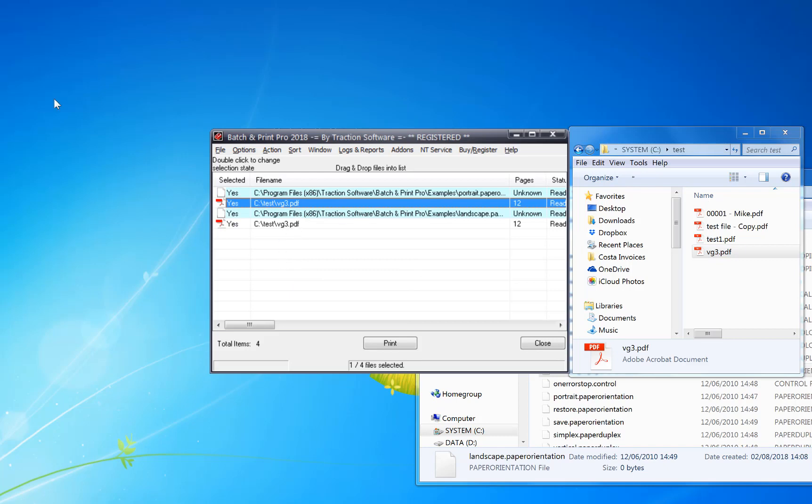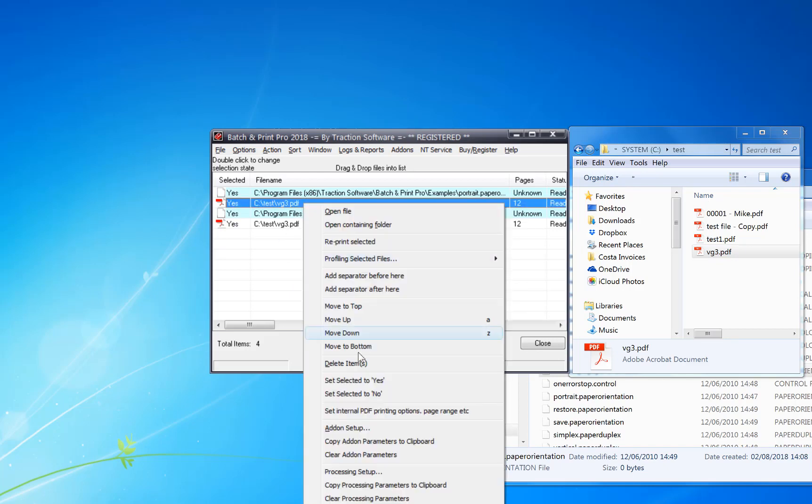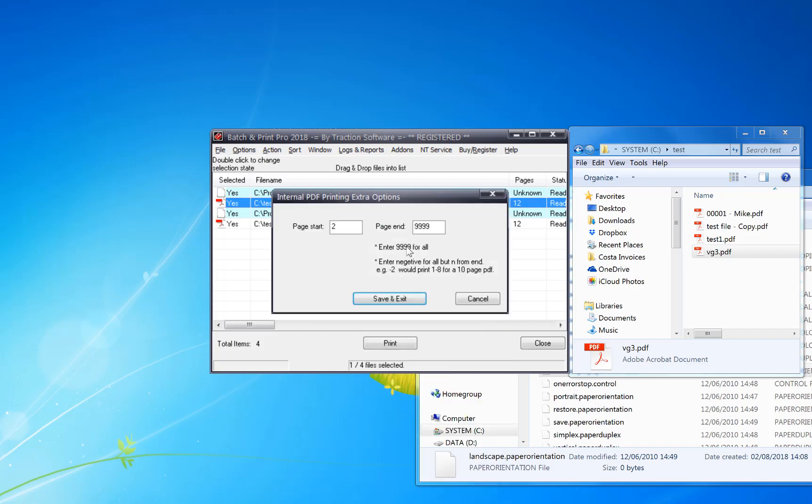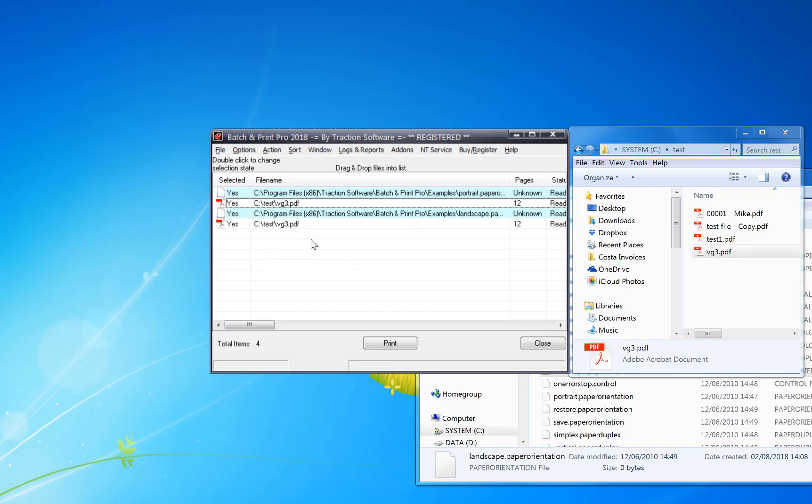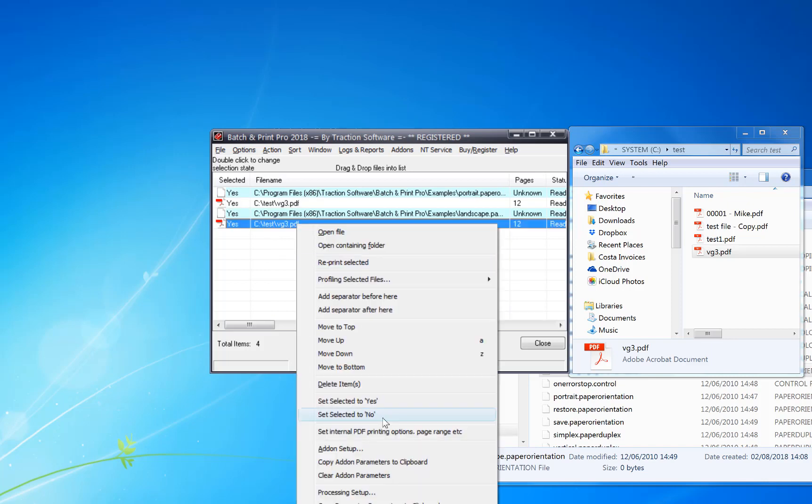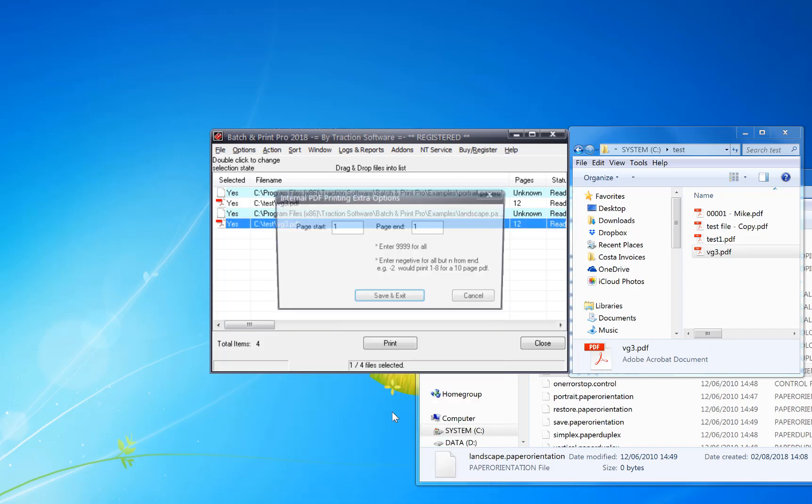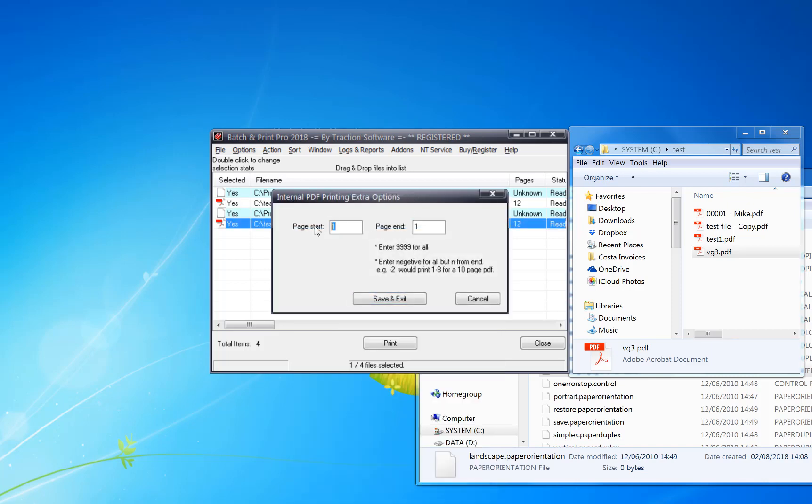Now I click on the first version of the file, right mouse, set internal PDF printing options, set it to print page one to one. And then do the same on the next file, two to the end.